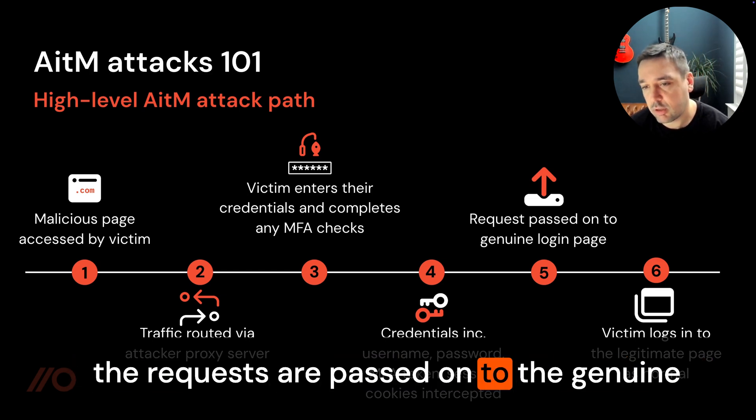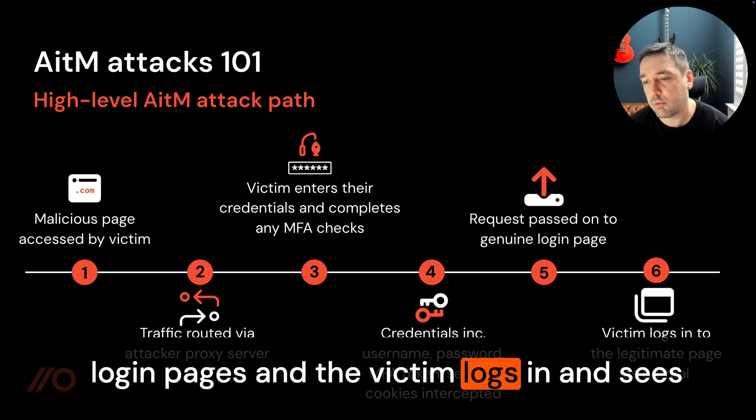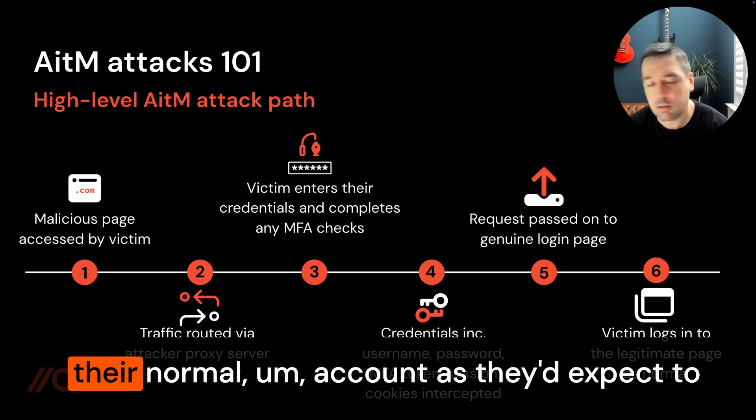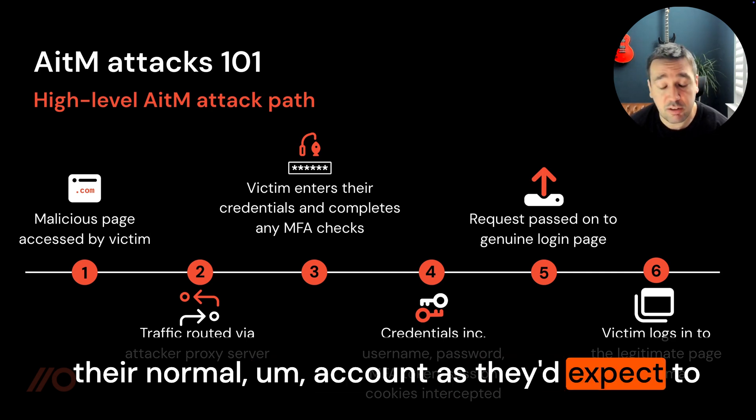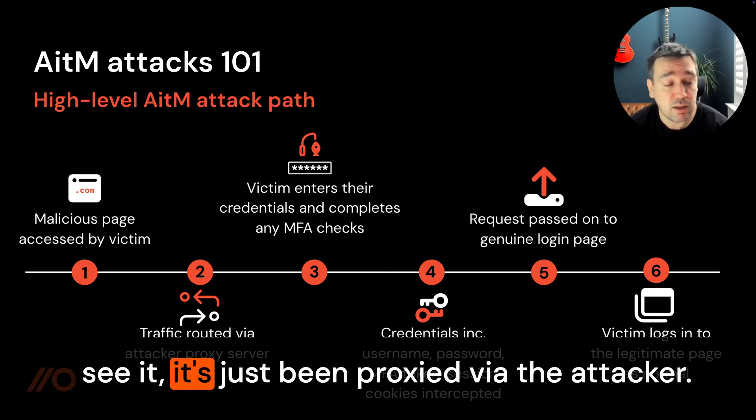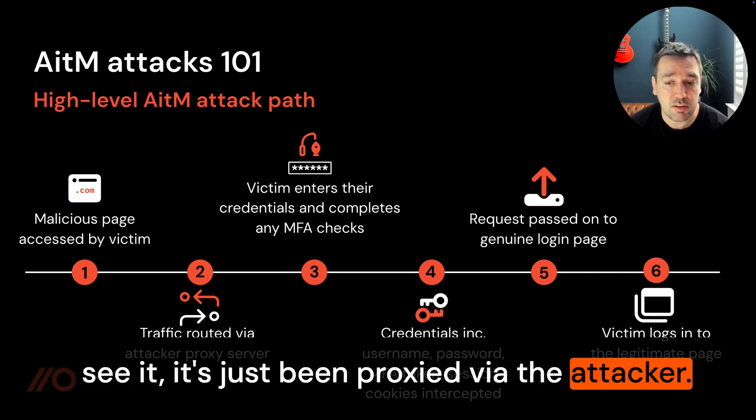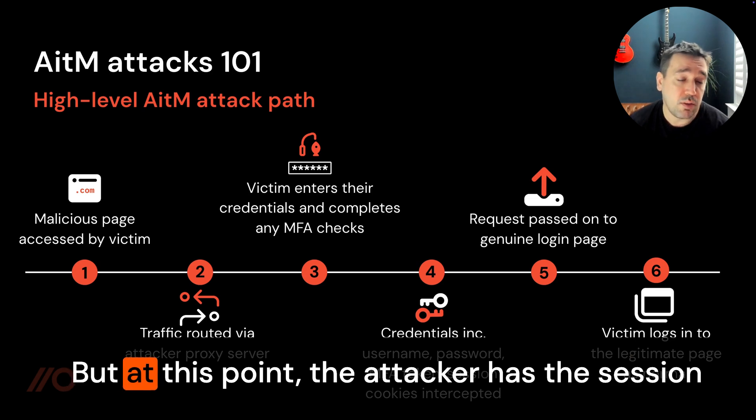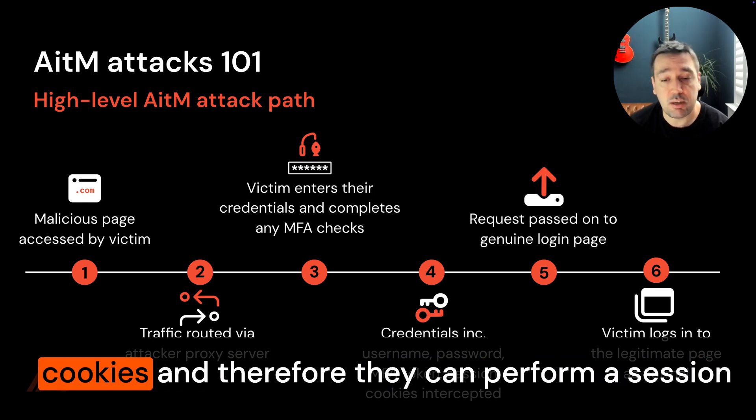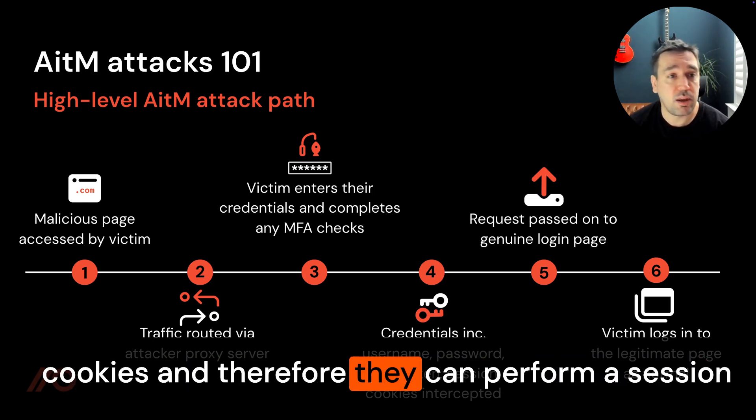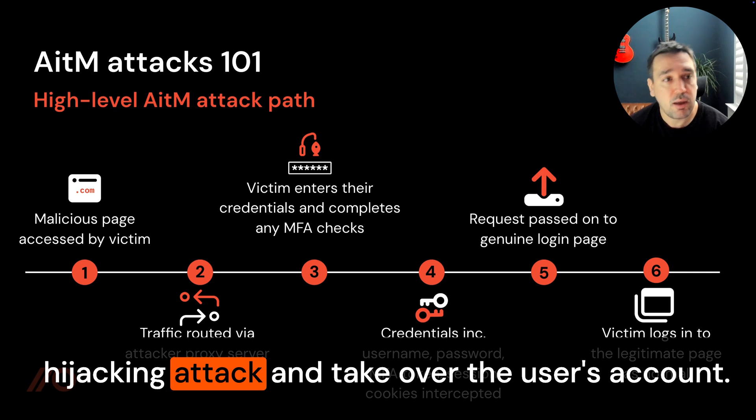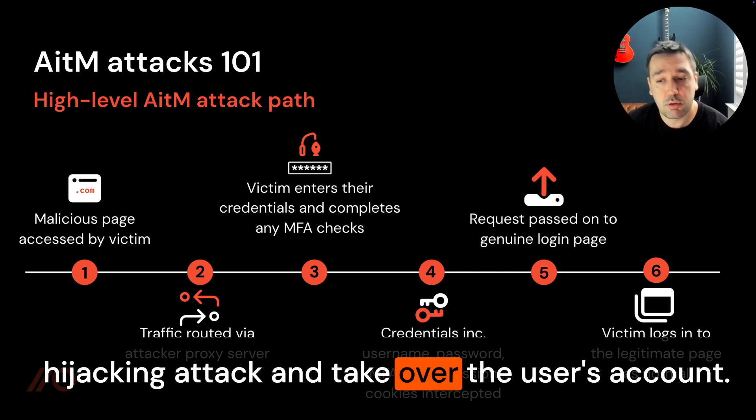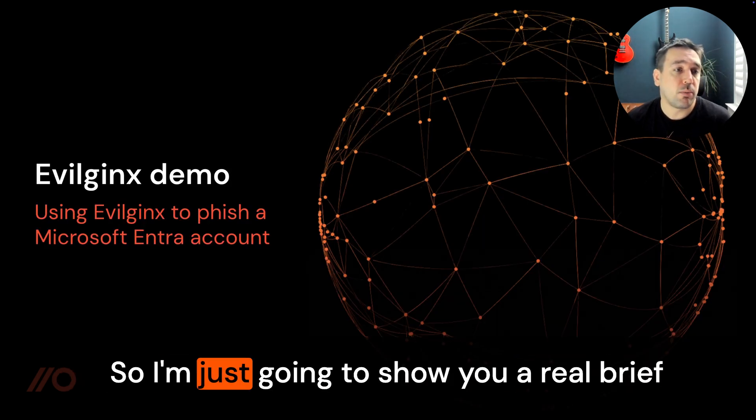The requests are passed on to the genuine login pages and the victim logs in and sees their normal account as they'd expect. It's just being proxied via the attacker. But at this point the attacker has the session cookies and can perform a session hijacking attack and take over the user's account.